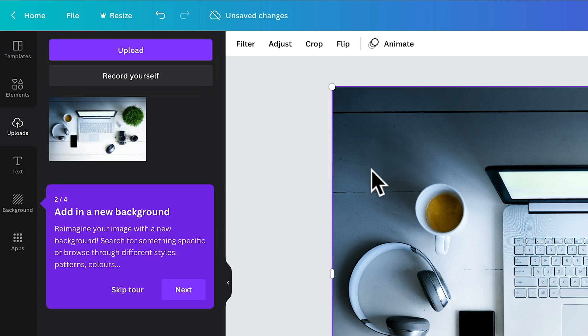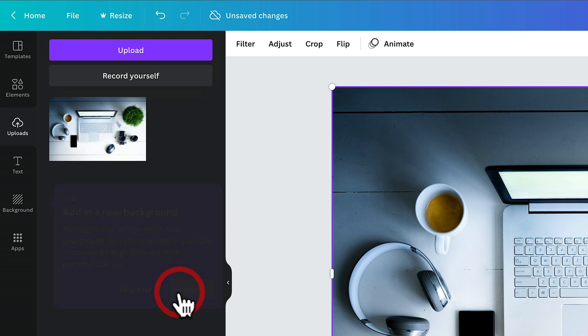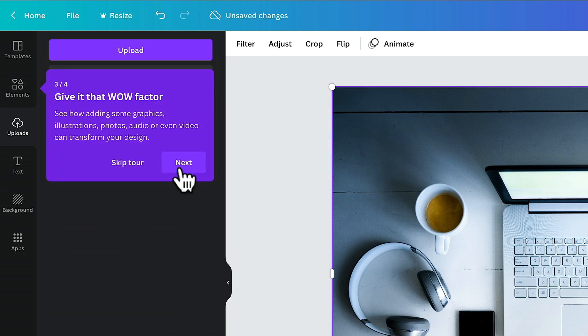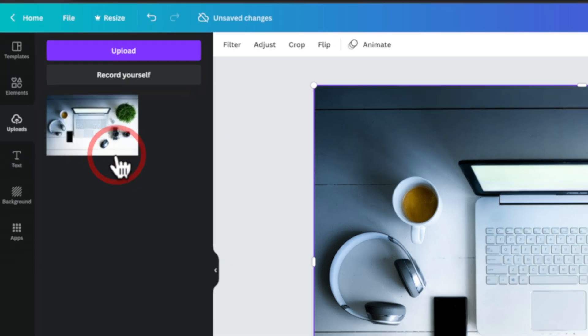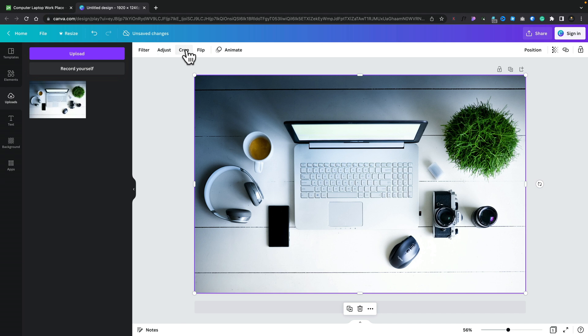We can choose next and find out a little bit more about it. Let's go ahead and skip that though. Now you'll notice I'm not signed in, so all of this is totally accessible when you're signed out. What we can do is filter this, adjust it, crop it, flip it, and do a range of different things.